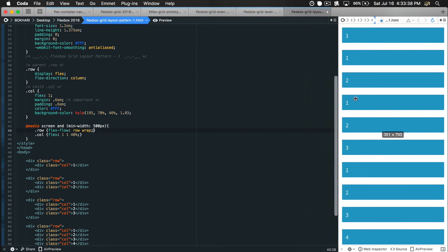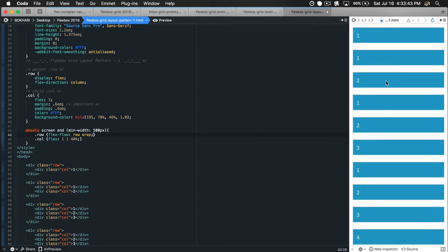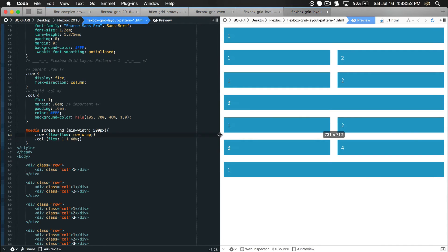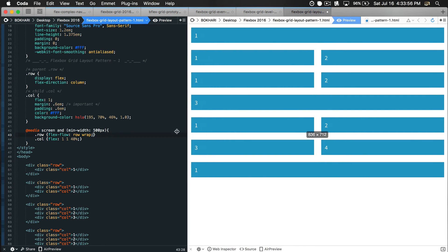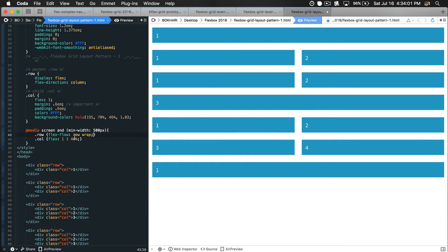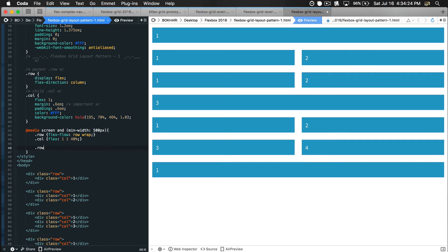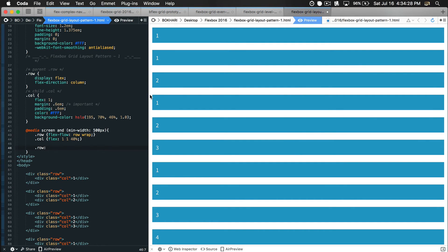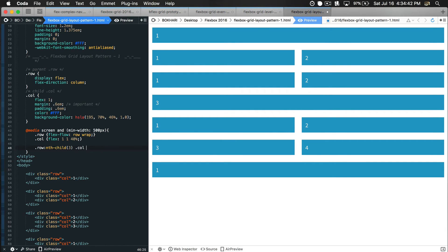So that's the mobile viewport size giving stacking columns, and the tablet viewport size gives us this two-by-two layout. Now I want to target the third row specifically - the row with three columns. I'll use 'row:nth-child(3) .column' to target the third row of the page and set those columns to flex one, so those three columns sit side by side in both tablet and large view.